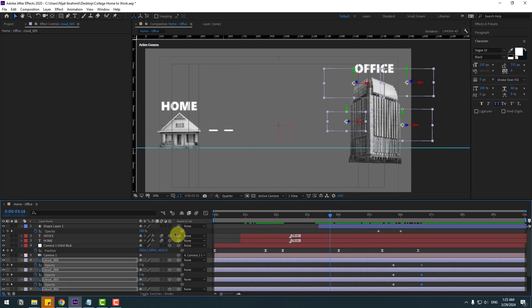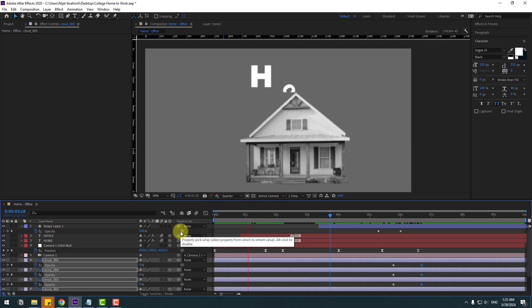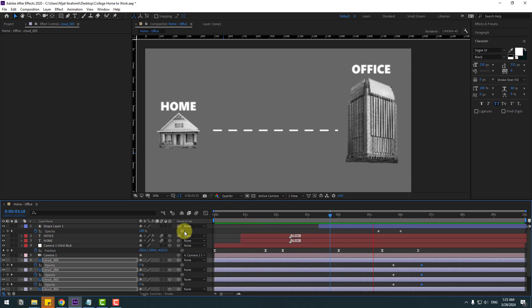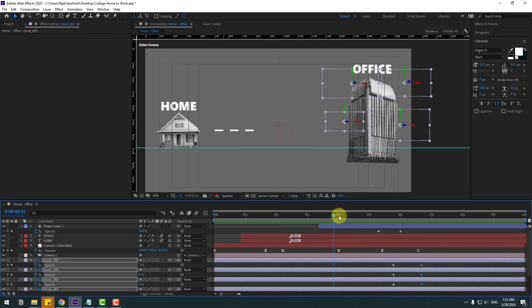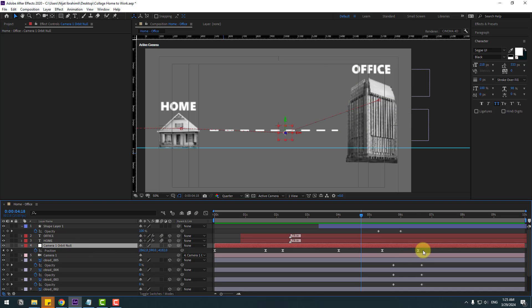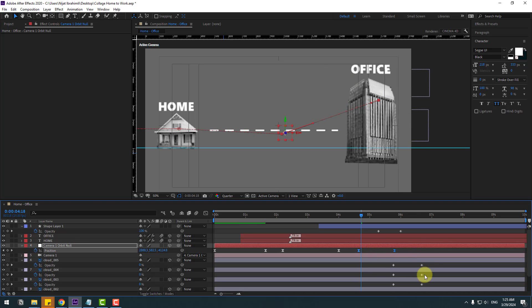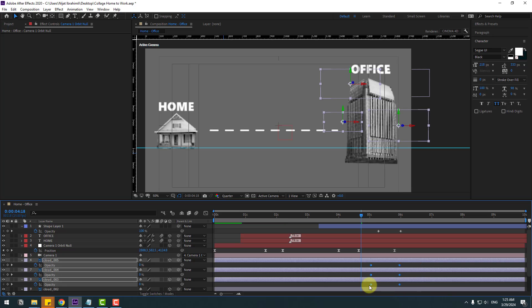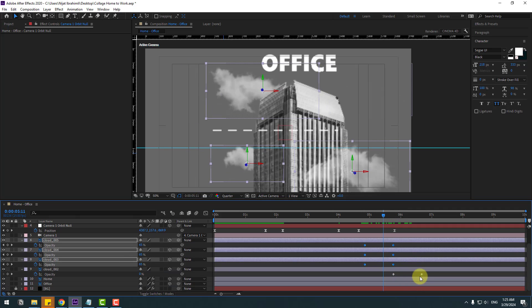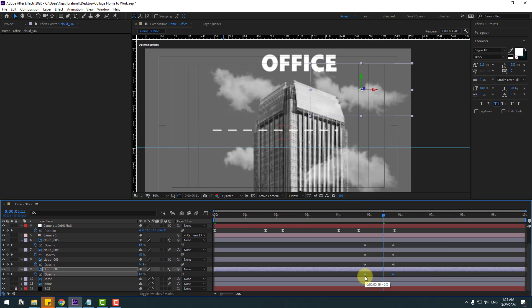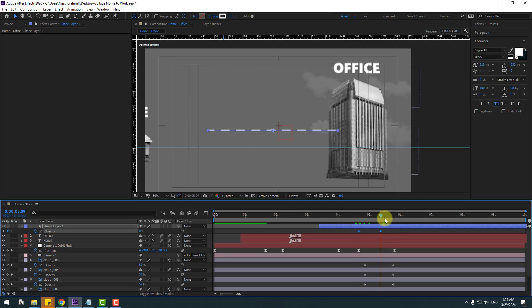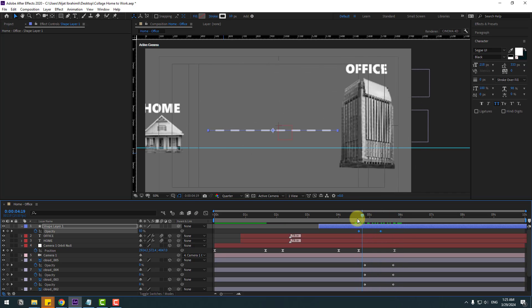Let's check the timing. Select the camera keyframes and move to the left; clothes move to the left as well. Also move the cloth and shape layers to the left.